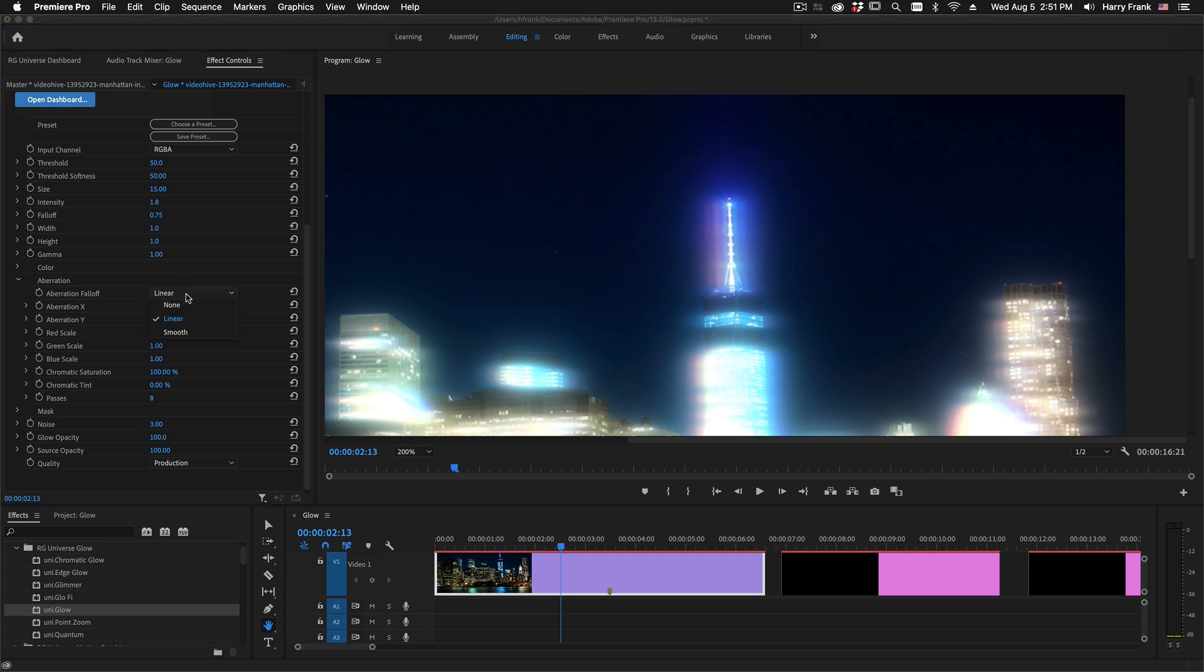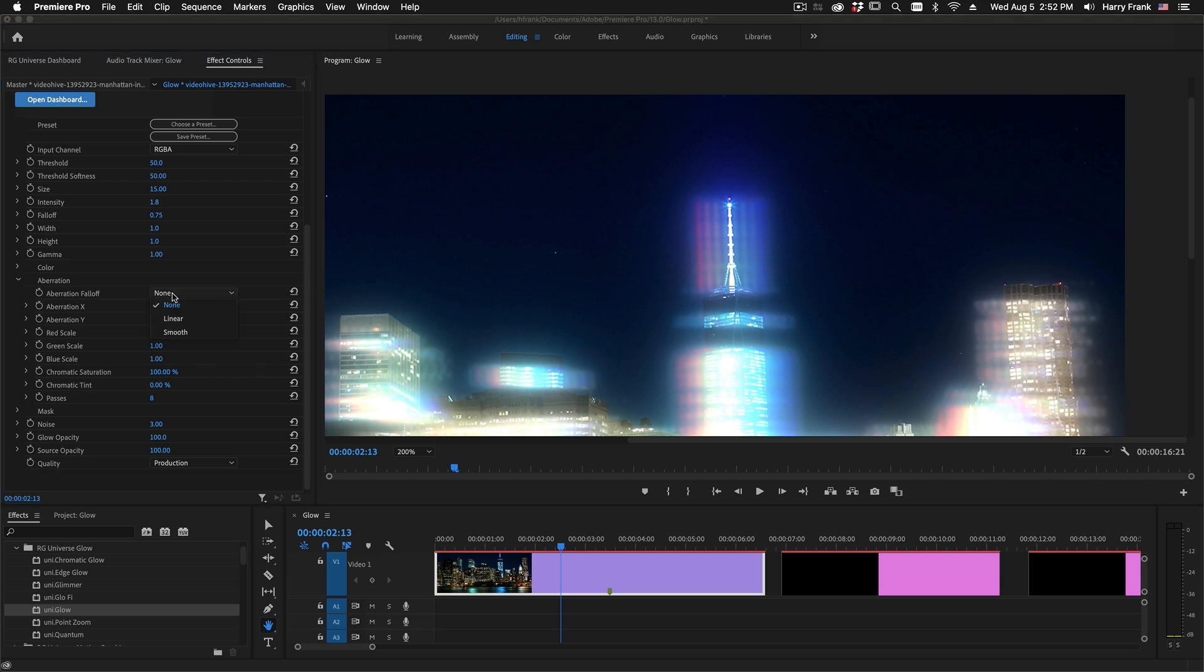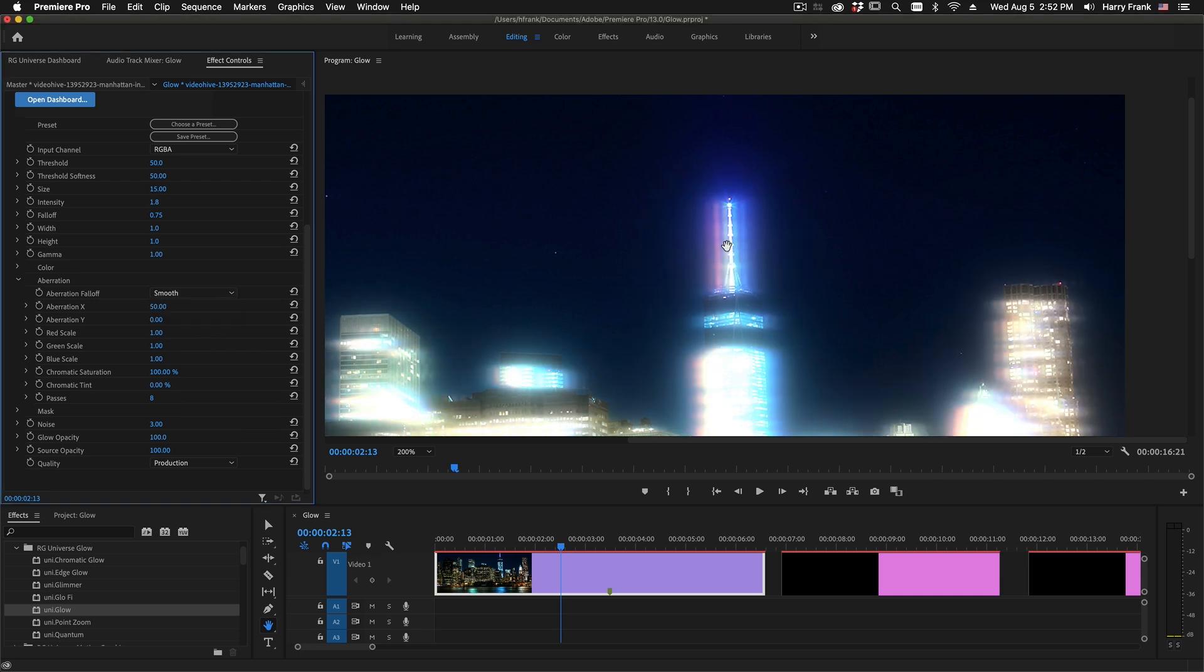Right here at the top, we have a linear fall-off, but if I set this to none, the components will be all of equal intensity. Or if I set it to smooth, we'll have a smooth fall-off from the center of the glow.